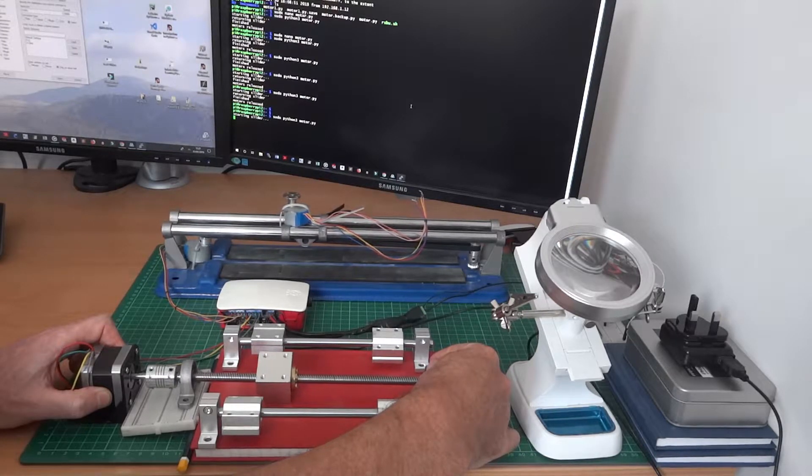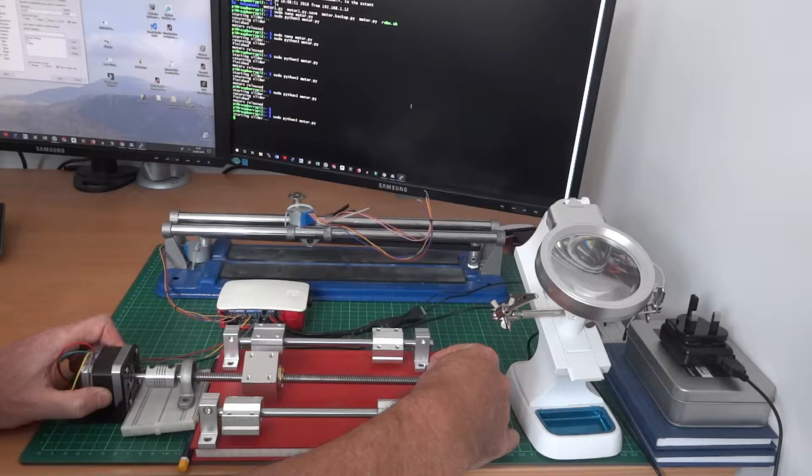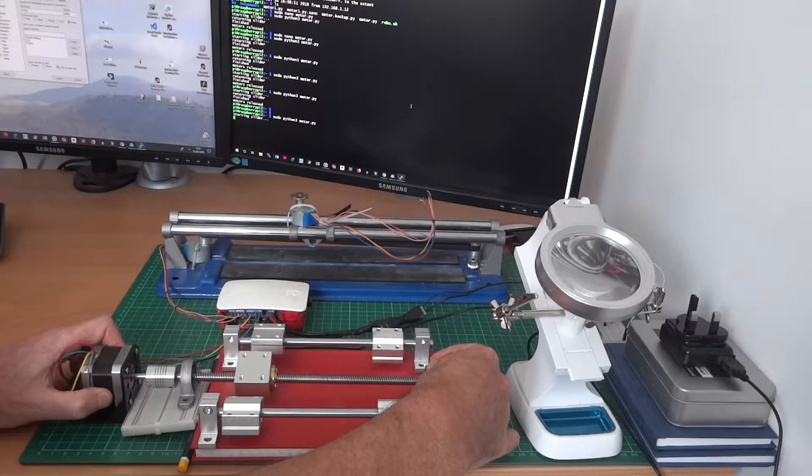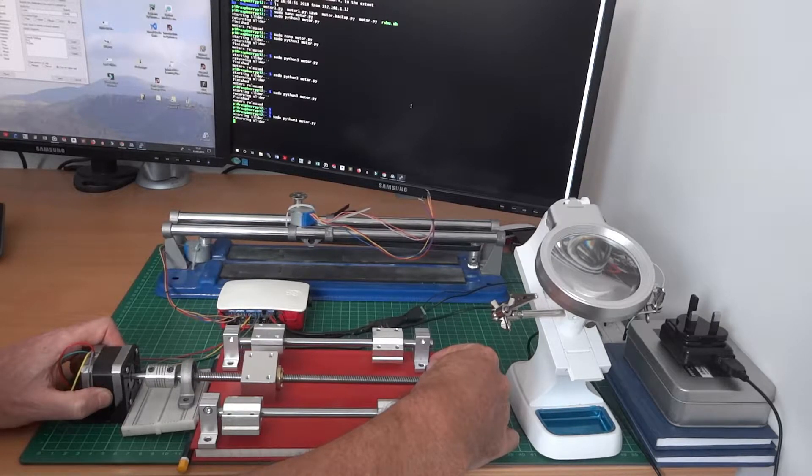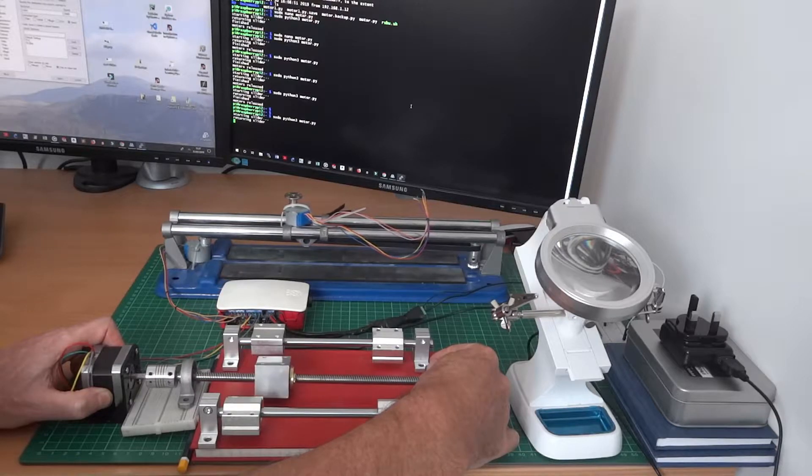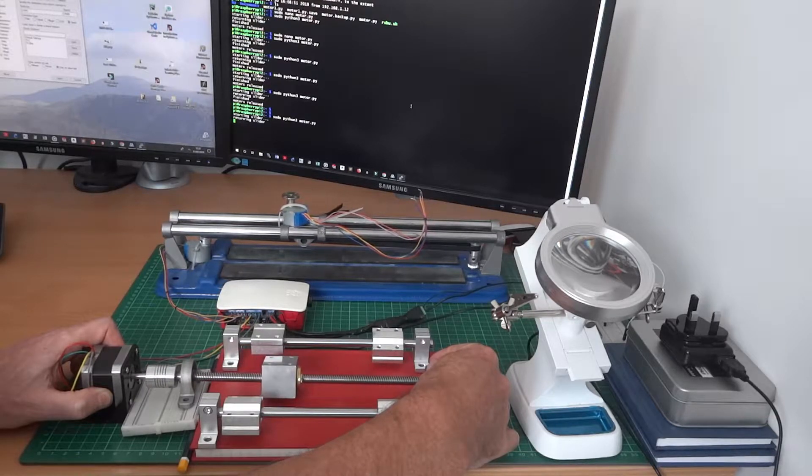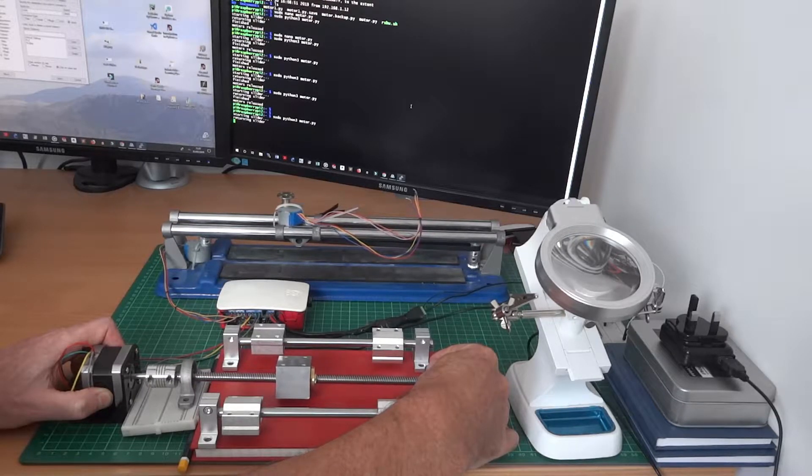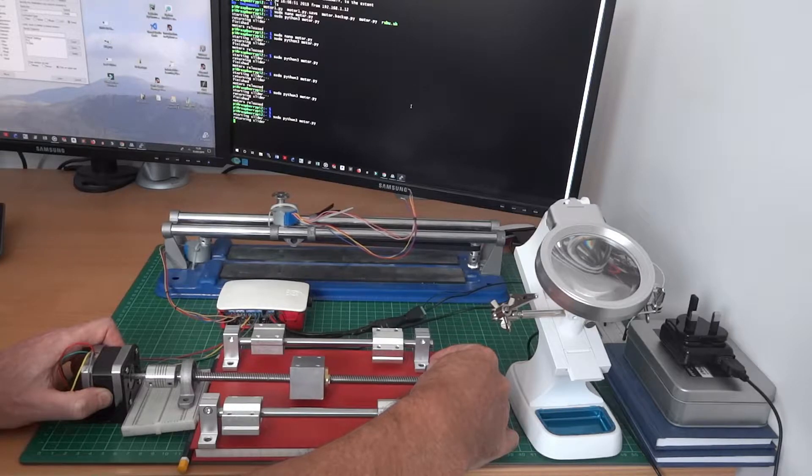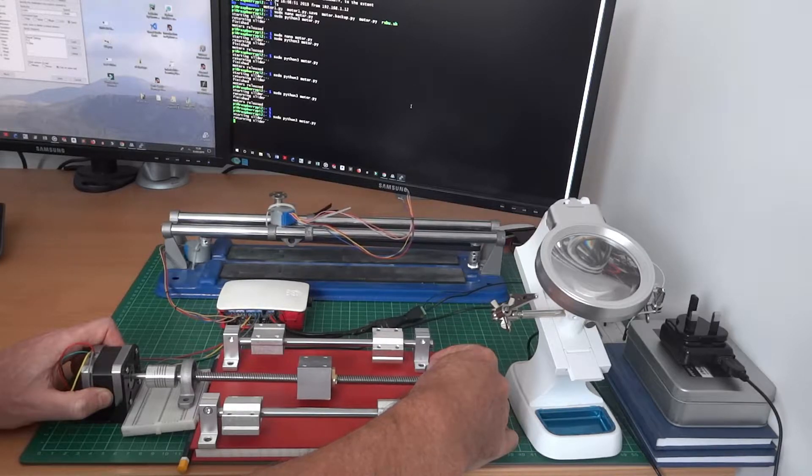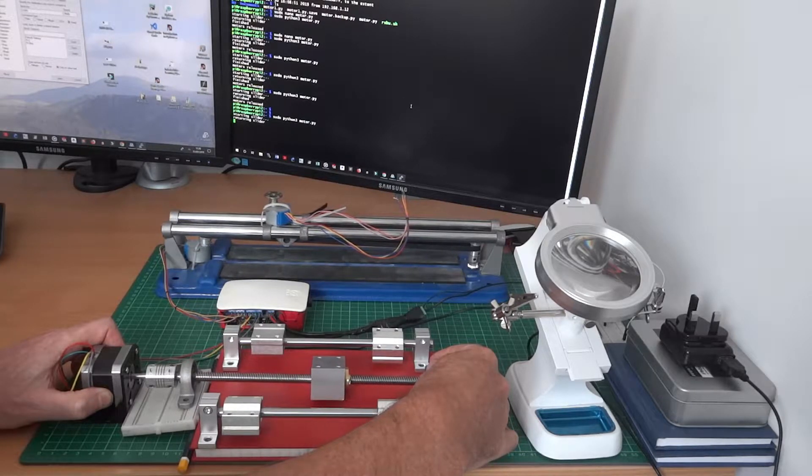Quite noisy isn't it? You can see the NEMA going one direction and then obviously the slider in the background going the opposite direction. You can change that with stepper.backward in the Python code.